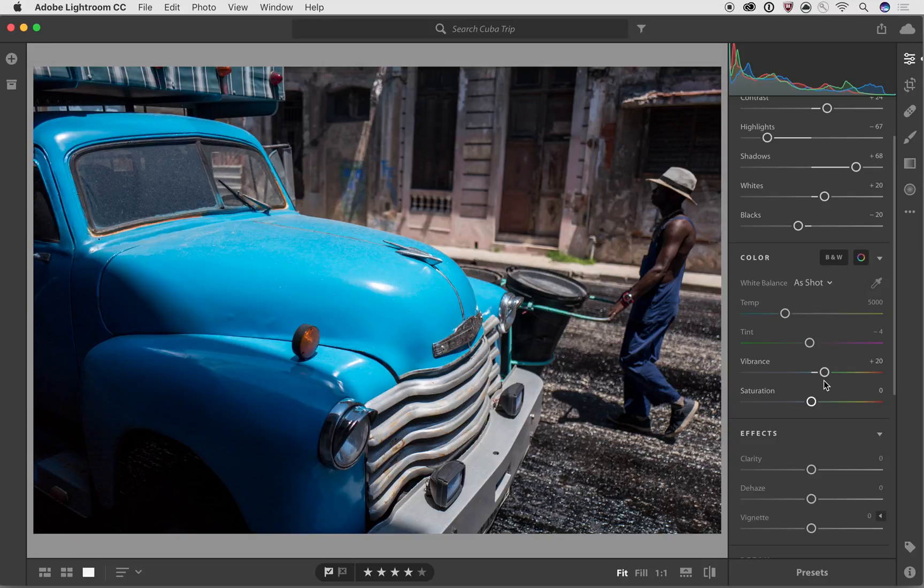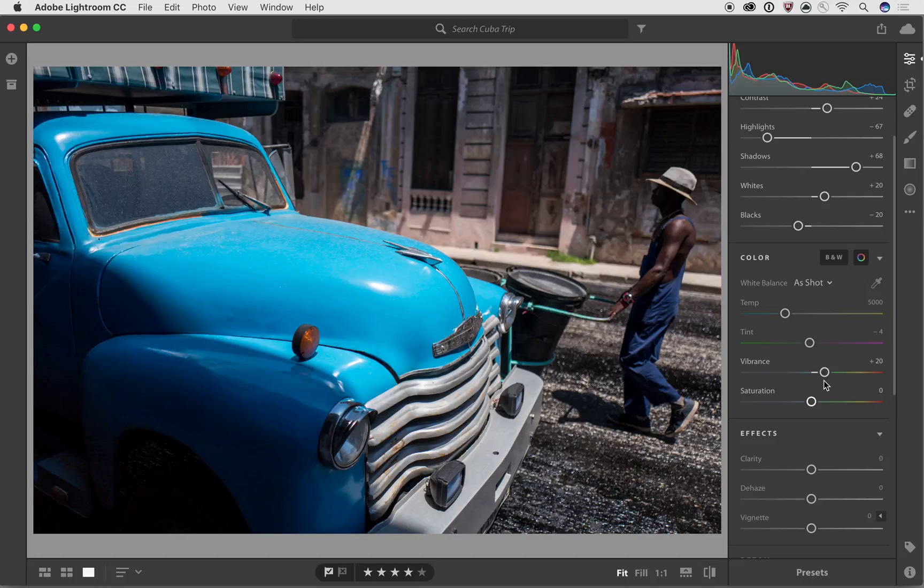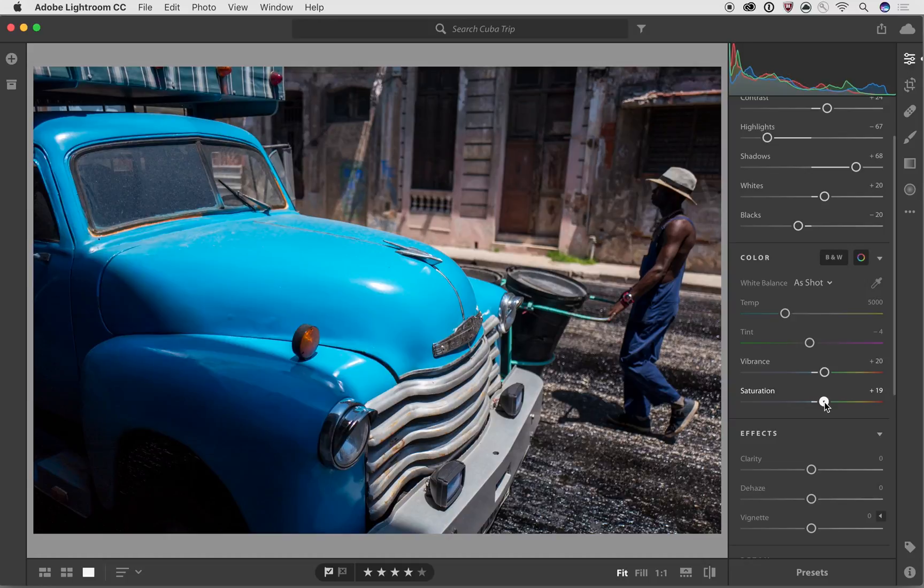Well, there's a little bit of difference between the two of them. So Vibrance is something that's going to be also increasing the intensity of colors, but it has a couple of protections built into it that will protect against certain kinds of exaggerations of saturation of color. But the Saturation Slider is really cool, too, because you can actually use it in conjunction with the Vibrance Slider.